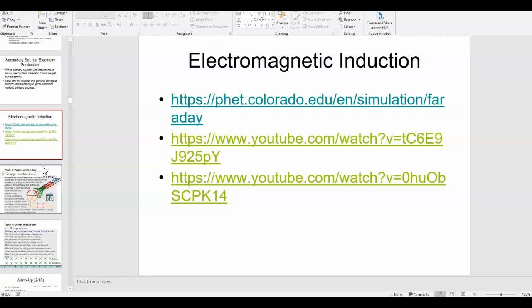A scientist named Faraday had the idea: if we can use electricity to make magnetism, can we do the opposite — use magnetism to make electricity? It turns out the answer is yes. That's what electromagnetic induction is — using a changing magnetic field to induce the creation of current. It's basically the reverse of creating an electromagnet: instead of using electricity to make a magnet, you use a magnet to make electricity.